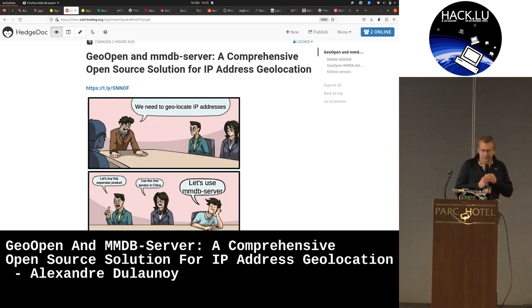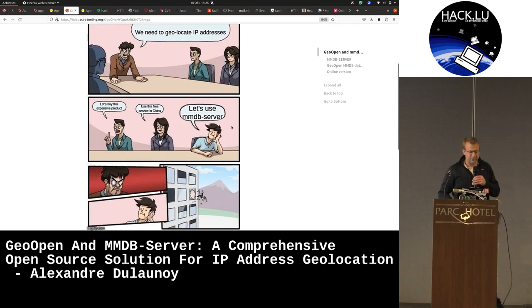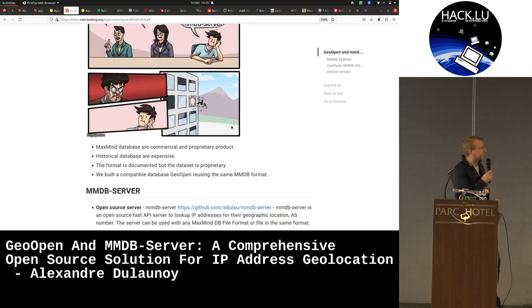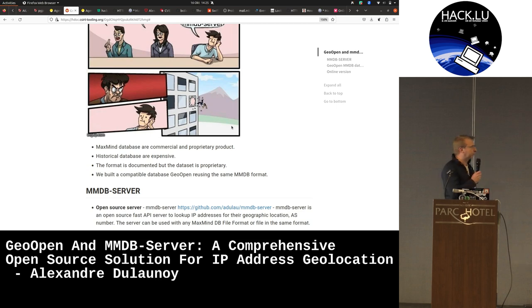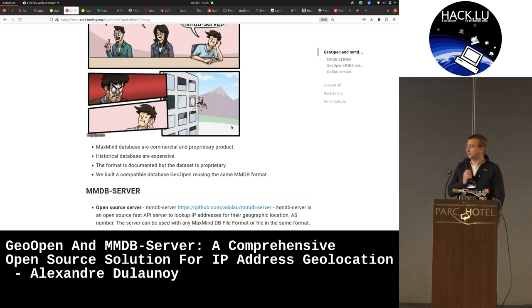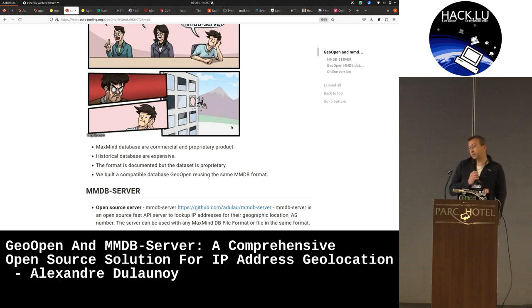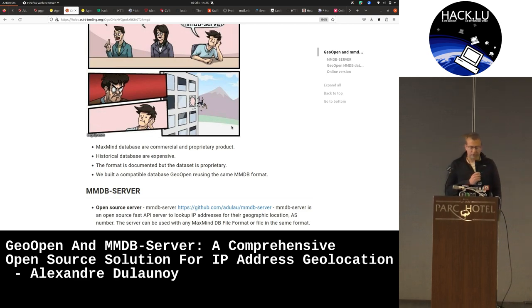So we designed a tool called MMDB Server. For those that know MaxMind, the format itself is open. So you can basically write your own MaxMind files, even with your own sources. So what we decided to do is to basically make a completely open and free MaxMind-like database that everyone can download.